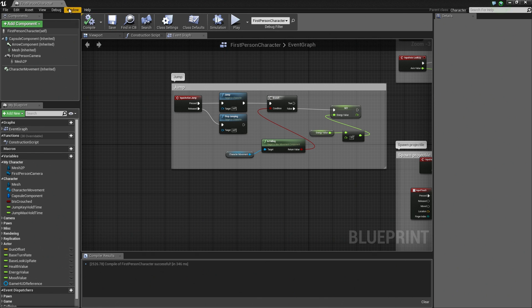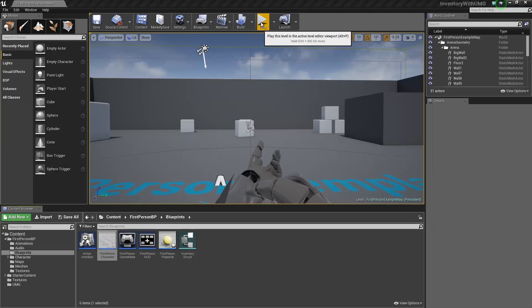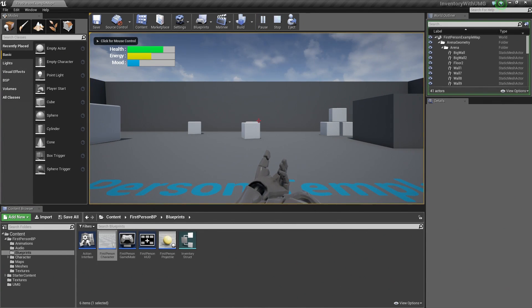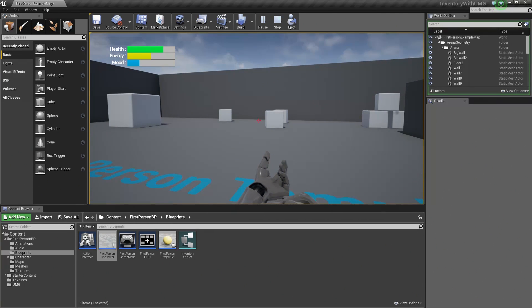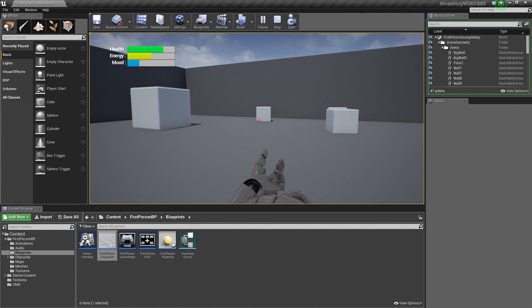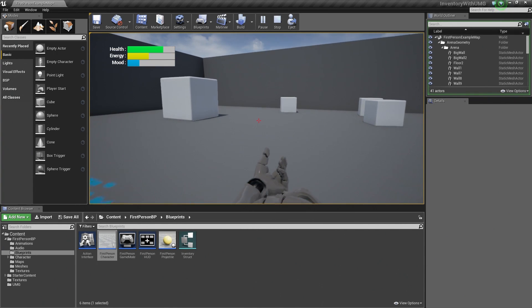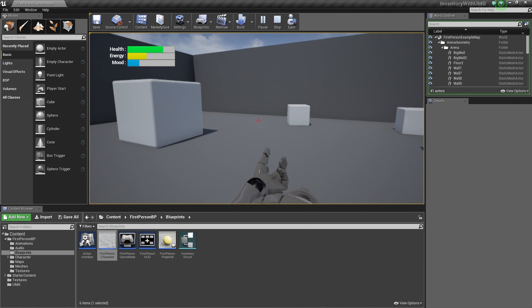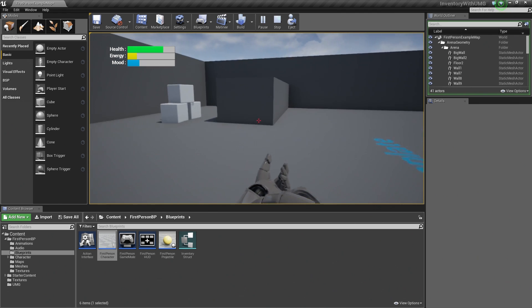Let's close this Blueprint and test it. Play in the Editor — our Health, Energy, and Mood bars are displayed. If I jump, my Energy is depleted. I can't deplete it more than once per jump — it only happens the first time. So we are good.